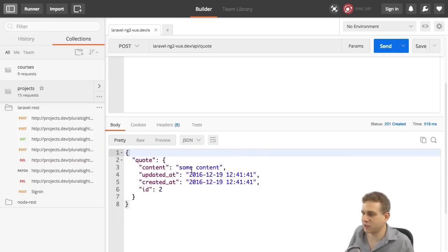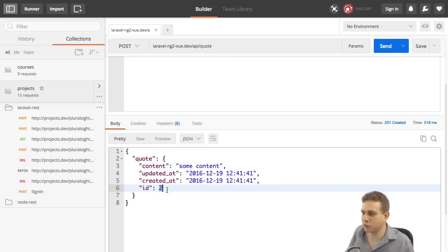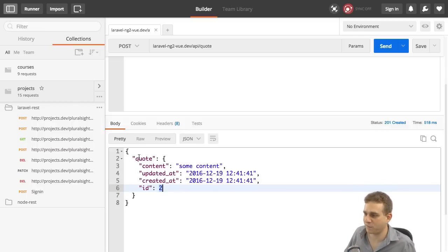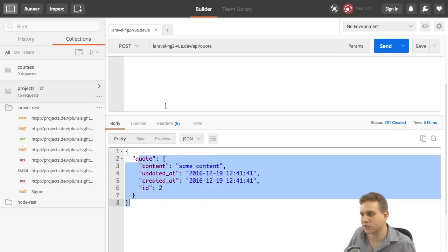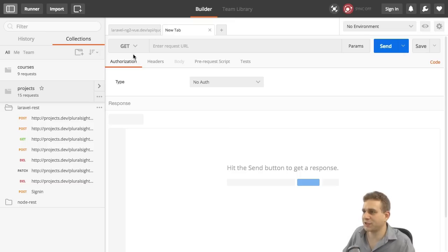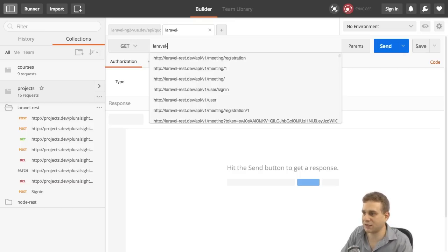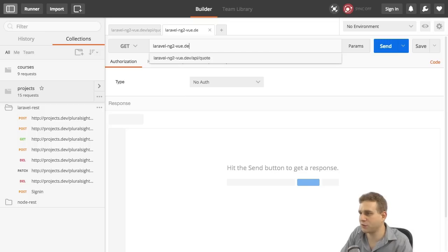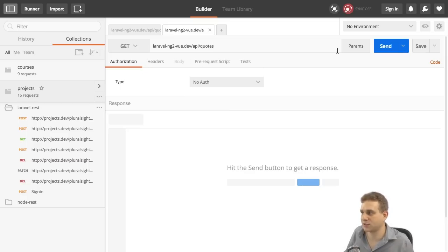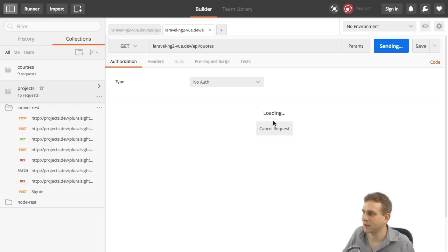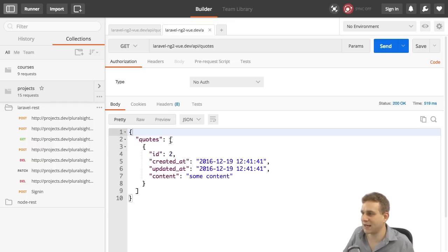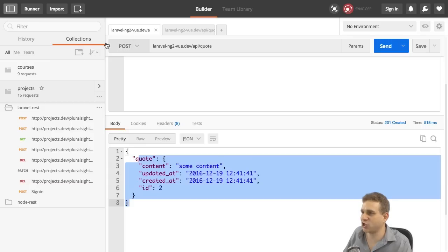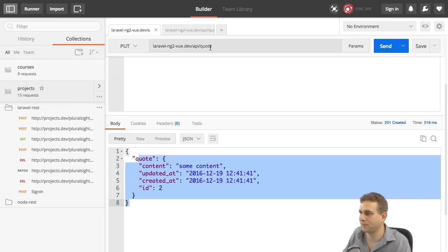And here we see the newly created quote. It has the ID 2 because I already created one comment or one quote to test it behind the scenes. So it probably has ID 1 for you. And it looks good. It looks like it works. So let's create a new request and a get request to see our newly created post. Here I'll send this to laravel-ng2-view.dev slash API slash quotes to get all quotes. No need to set some header here because this will just get some data. And then click send. And here indeed we get back an array of quotes which holds our one quote we created.